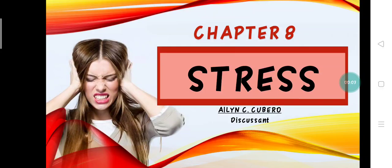Hi everyone, this is Aileen C. Cabrero, one of the discussants for Chapter 8, which is all about focusing and stress. For the information of everybody, I am the last reporter for this chapter.